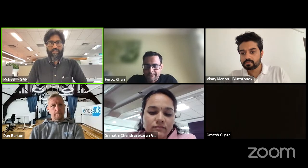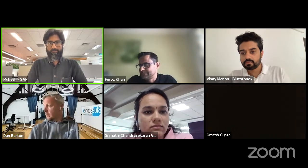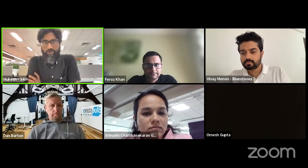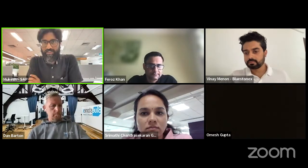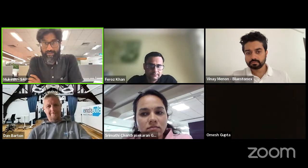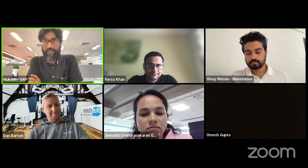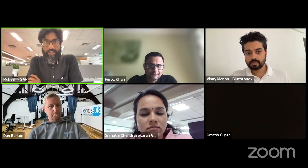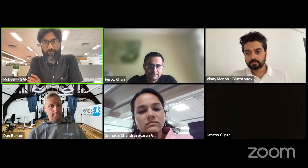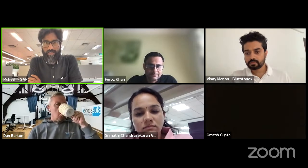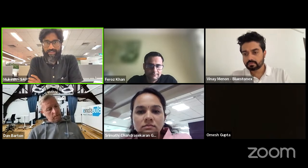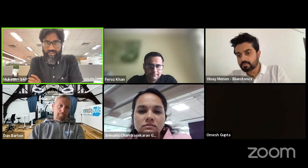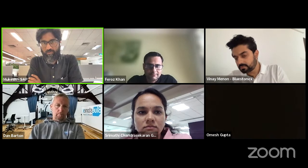We have two speakers from Bluestone X. We have Dan Barton, who's the co-founder and UX innovation lead. He's also a Lego Serious Play facilitator and SAP BTP enterprise architect. We also have Feroz Khan, who's also the co-founder and the solution owner for Maestro. He's an SAP enthusiast on a mission to design and develop smart tools and solutions for complex SAP business processes.